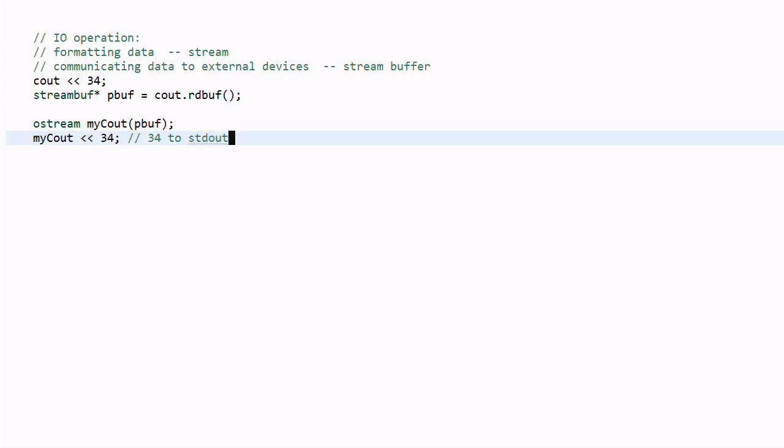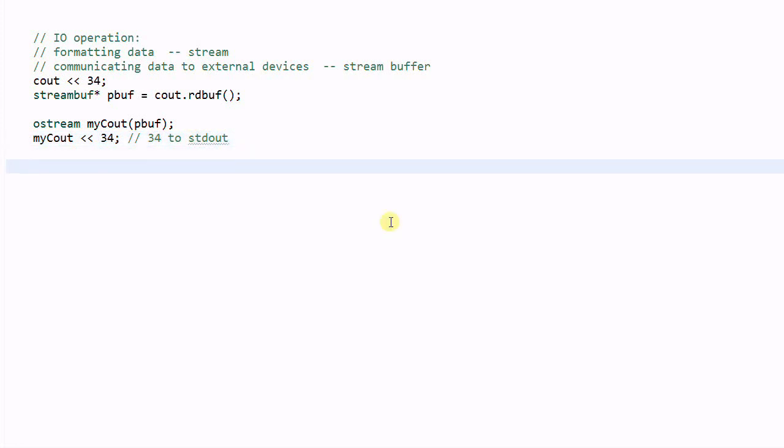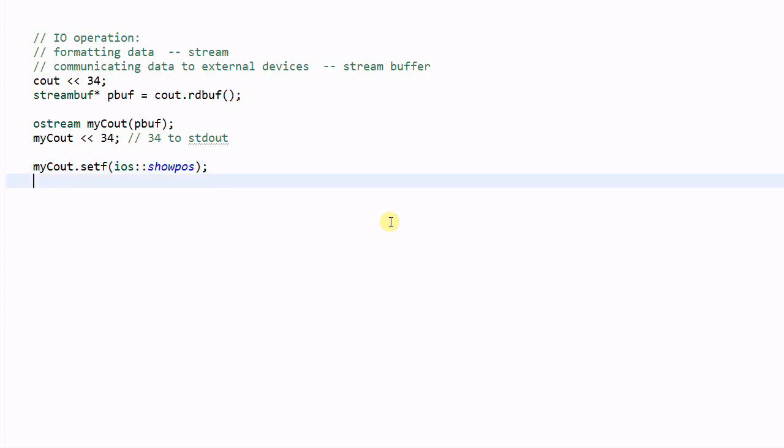And now, if I want to change the format of my cout, my cout dot set f, ios show pause. This will show the positive sign of a number. my cout dot wave 20, this will send the waves to be 20, and by default, the data will be aligned to the right.